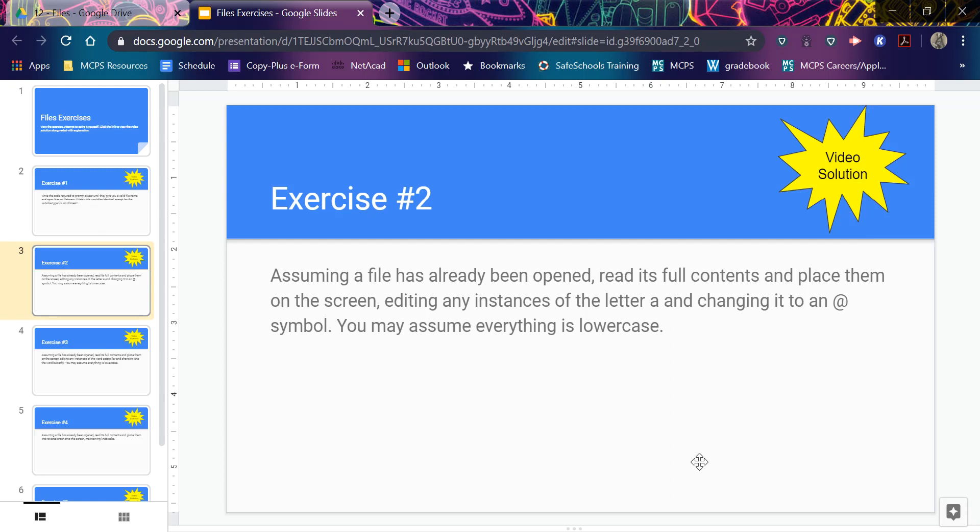So I'm going to open, look in a file, open and access the letters and change each A to an at. And it says I can assume everything's lowercase.